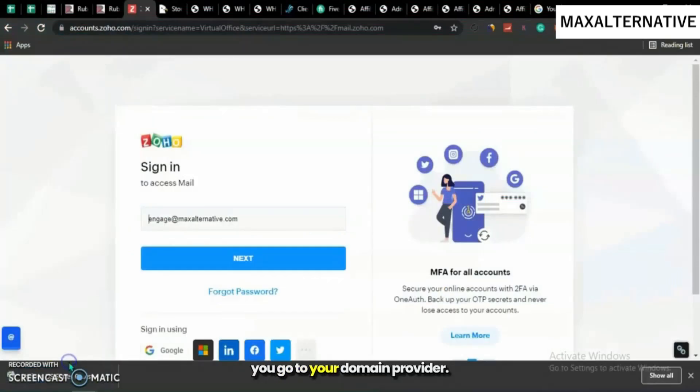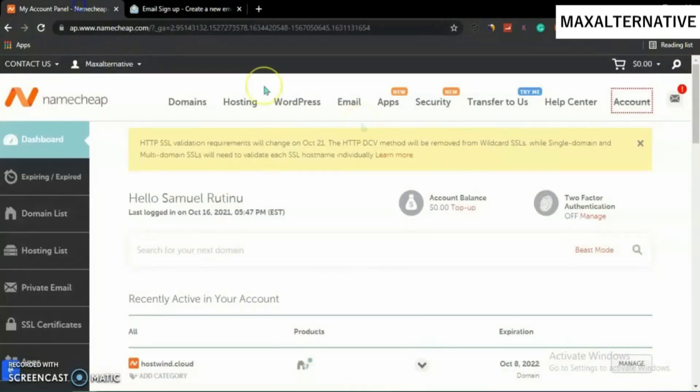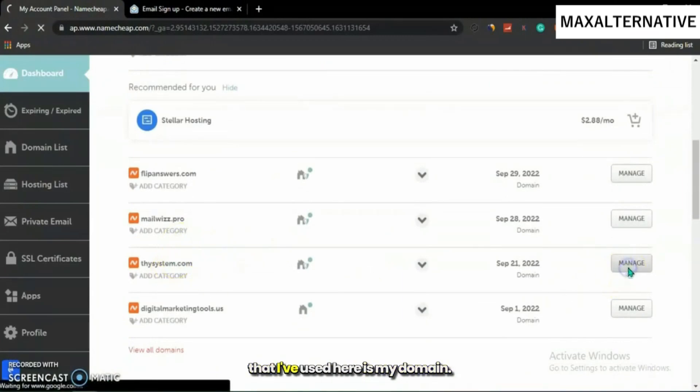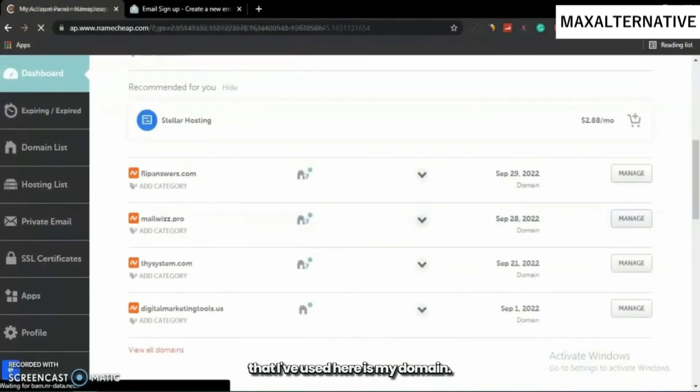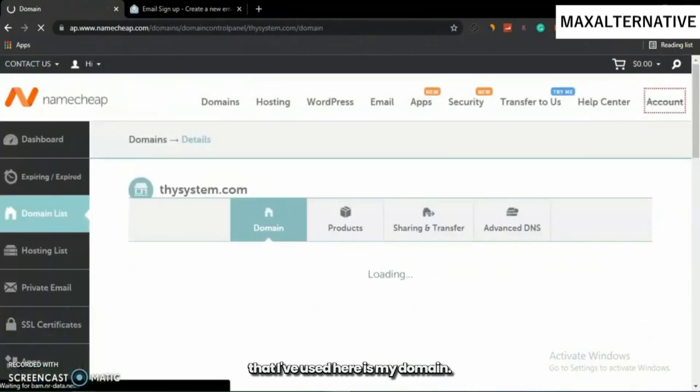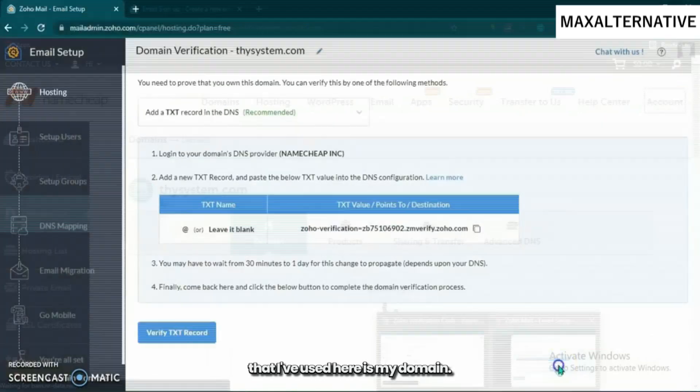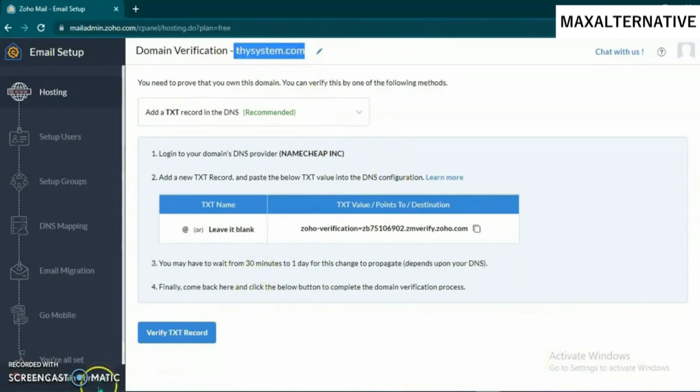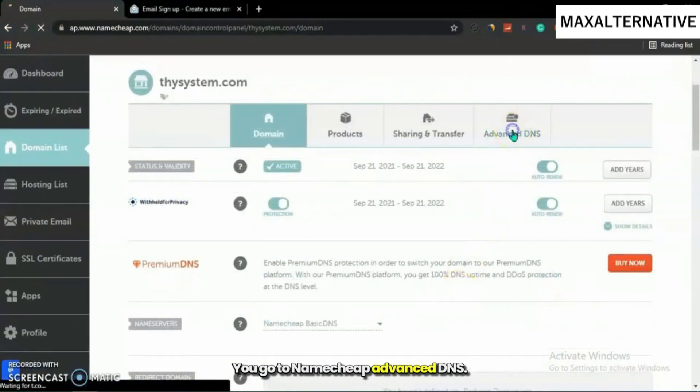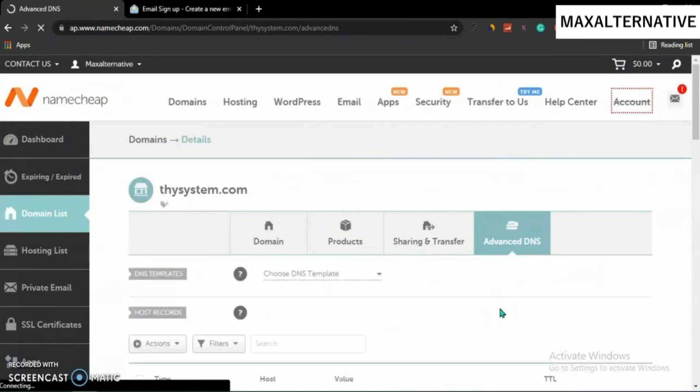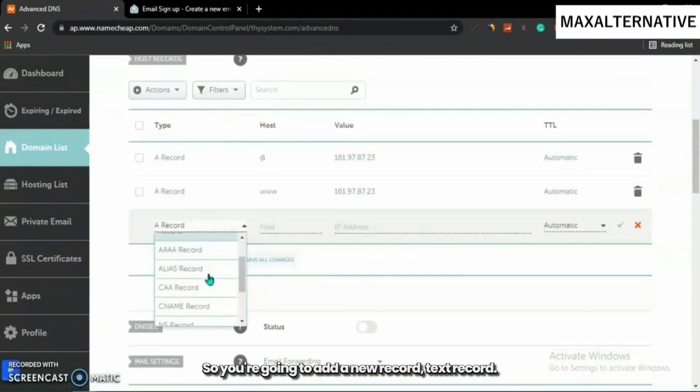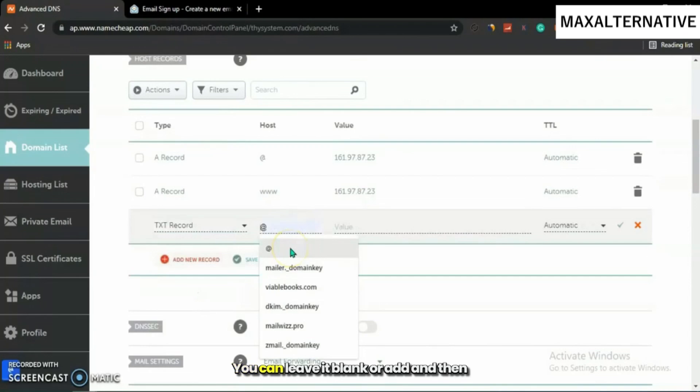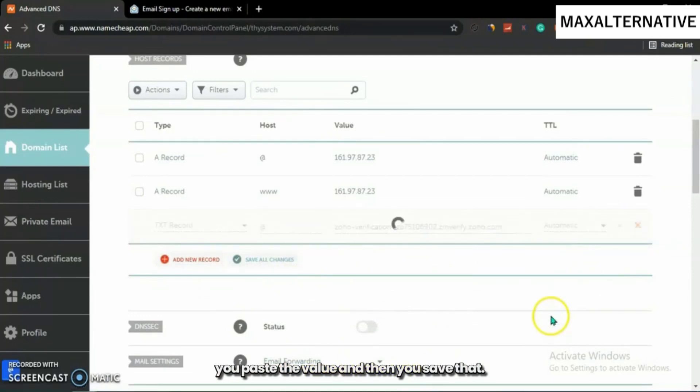Go to your domain provider. Mine is Namecheap. This is my domain that I have used. Go to Advanced DNS. You're going to add a text record. Add a new record, leave it blank or add @ symbol, paste the value, and save that.